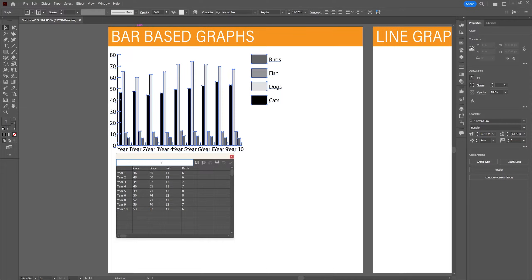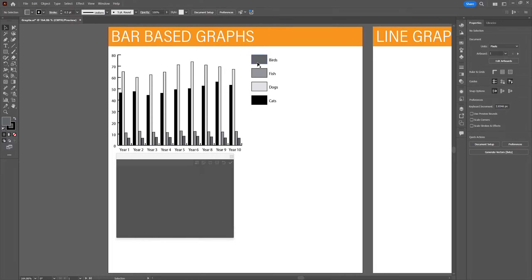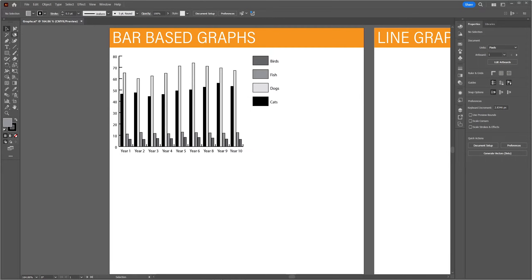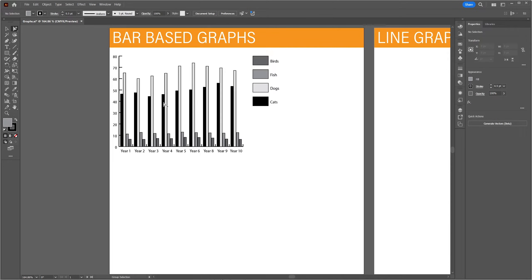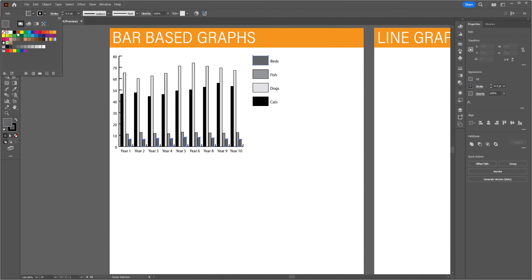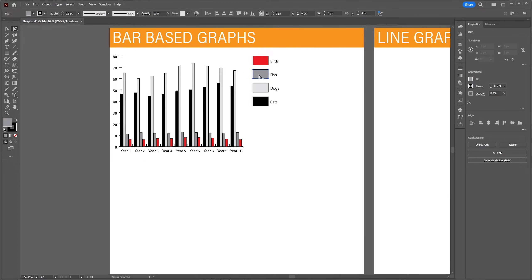Now this looks more clarifying, but the font is not readable. You can change the font size at any time as long as the graph is selected. To select a group within the chart, select the group selection tool by right-clicking on the direct selection tool in the tool panel. Double-click on one of the groups in the legend and every element associated with that group will be selected, so you can easily change the color.